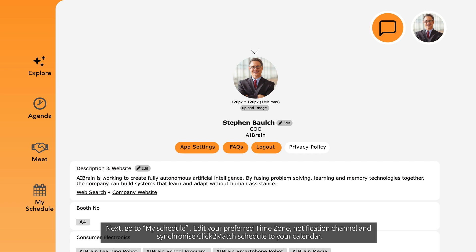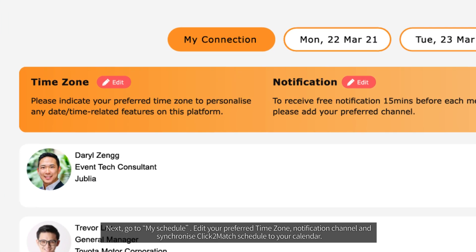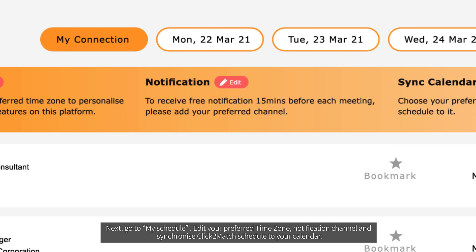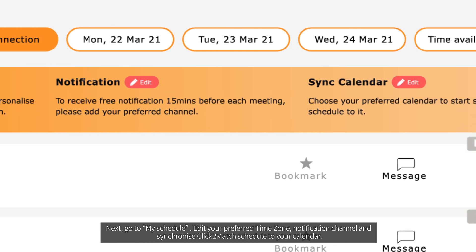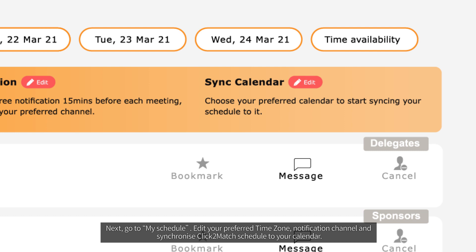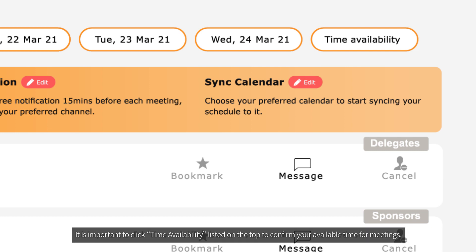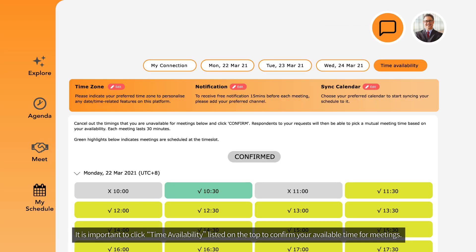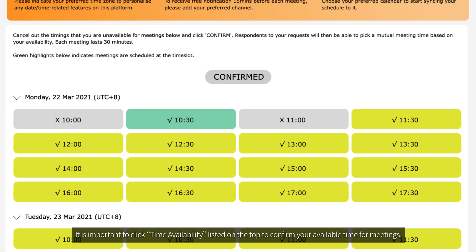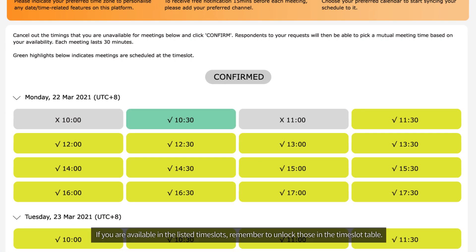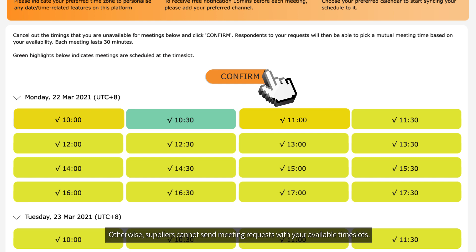Next, go to My Schedule. Edit your preferred time zone and notification channel, and synchronize the Click2Match schedule to your calendar. It is important to click Time Availability listed at the top to confirm your available time for meetings. If you are available in the listed time slots, remember to unlock those in the time slot table. Otherwise, suppliers cannot send meeting requests with your available time slots.